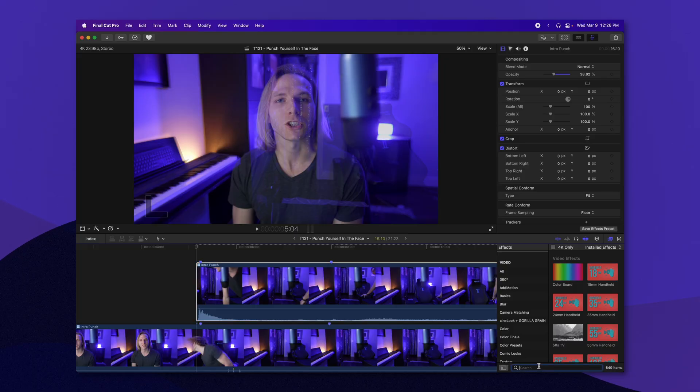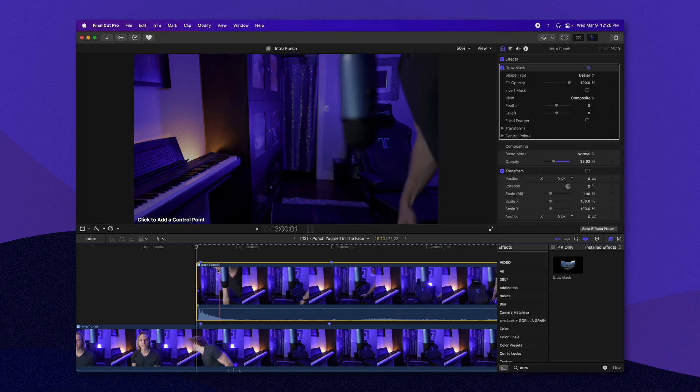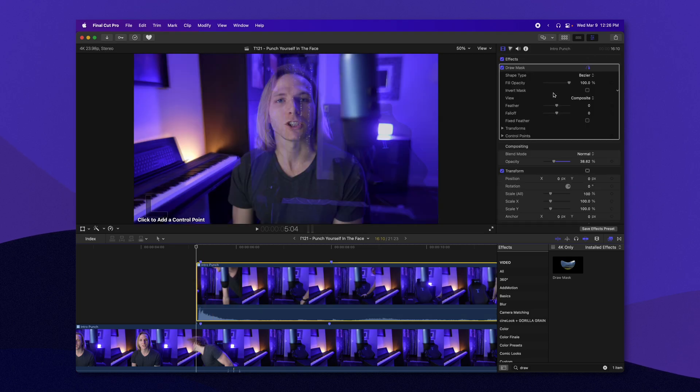Okay, so now from here, we're going to do some rotoscoping. Now, if you have After Effects or something like that, I definitely recommend you use that method because it'll be much simpler, but we're going to go ahead and do it all within Final Cut Pro. Go down into your effects and look up the draw mask effect, and we'll drag it onto our clip here.